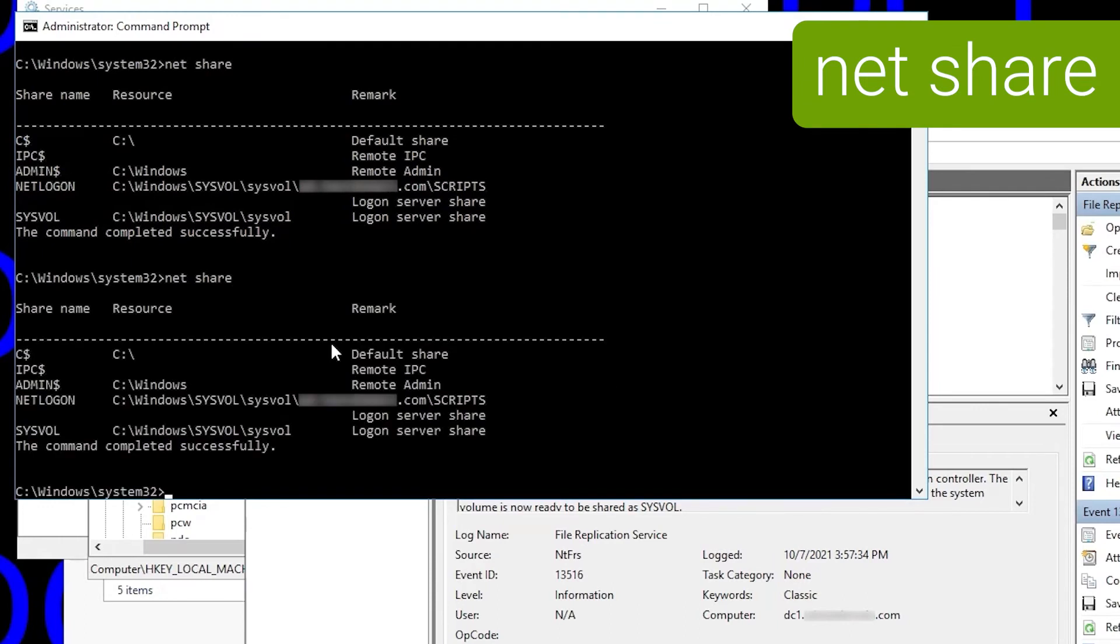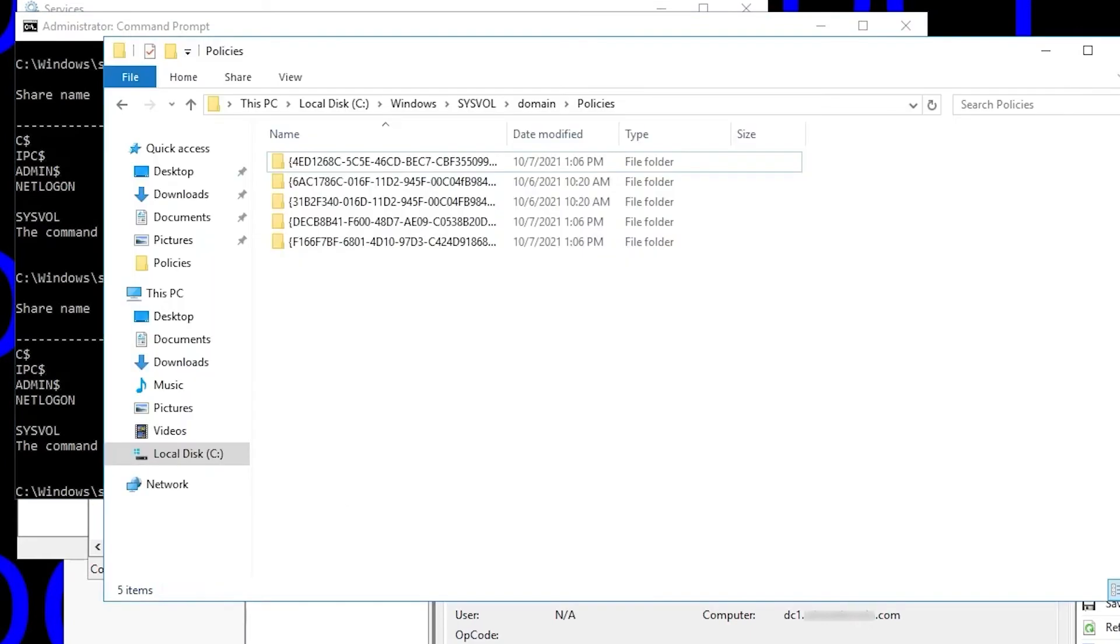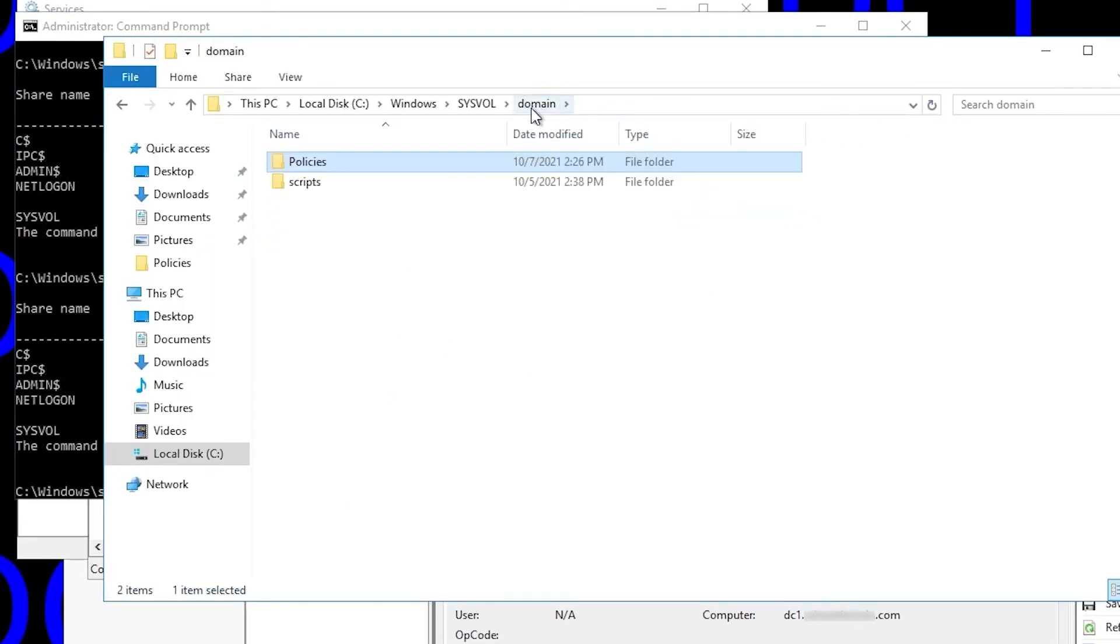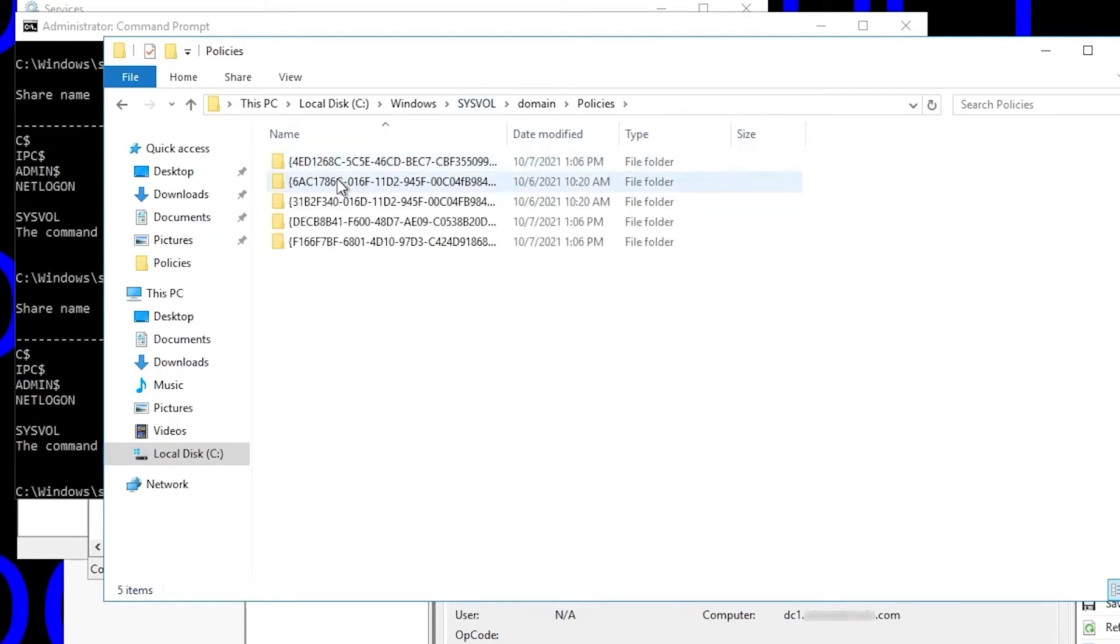Run NetShare again, and we see nothing's changed here. It had a SysVol and NetLogon share to begin with, and it still does. If we go into the policies folder in File Explorer, we see nothing has changed there either. Those same five GUID folders are still there, and that's as expected.